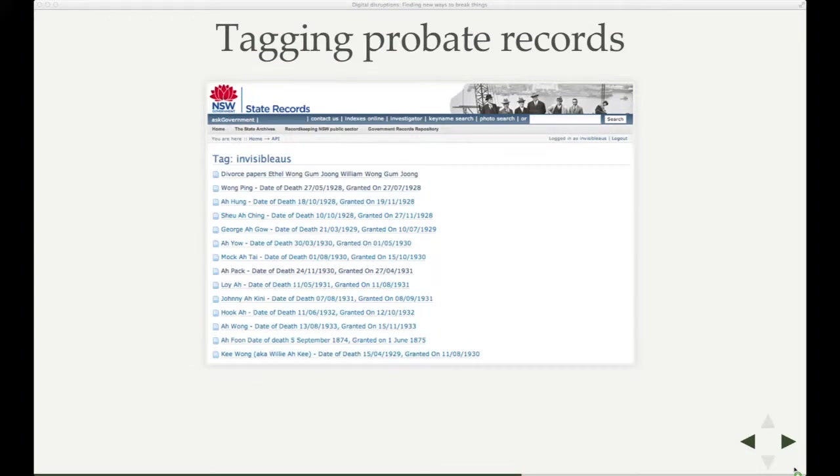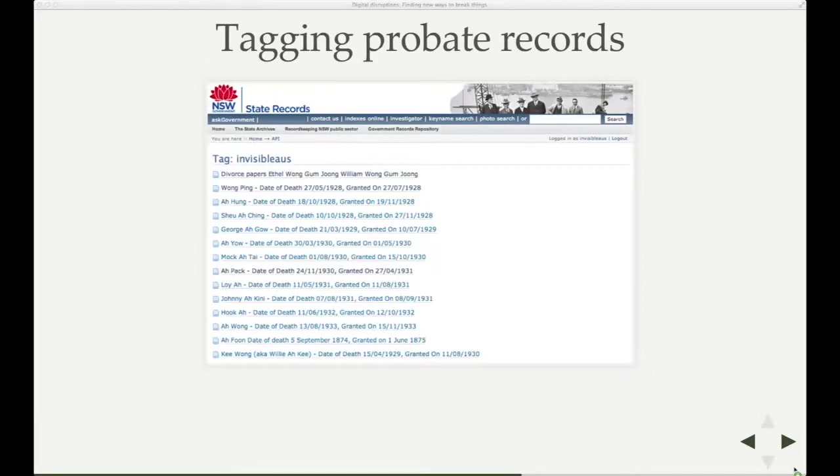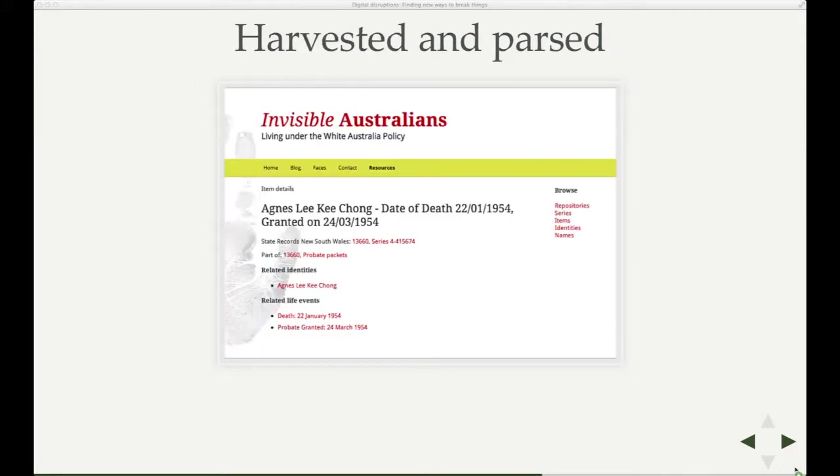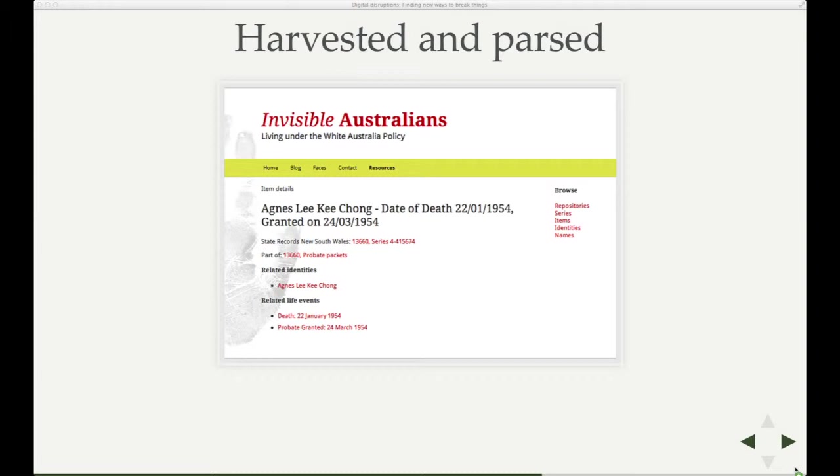What we did was we went through some of the probate records and started adding the tag Invisible Australians to them, ones that we thought were related to our project. I could then write a script which would go through the API, grab those tagged items, bring them back and then parse that file title. So that's the file title that comes from the State Records database and you can see there's some structure there. There's a name, there's an event, there's a date. And they're fairly regular, so you could basically pull out the bits of that string and save them into a database so you've got some structure there.